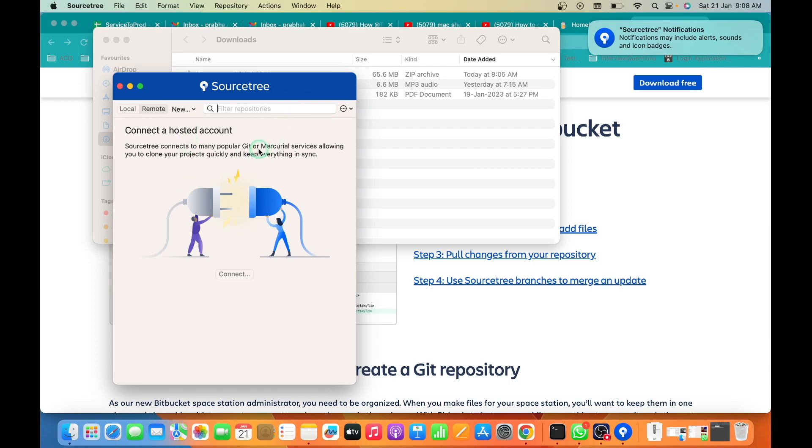In another video, we will cover how to use SourceTree and how this SourceTree makes life easy for developers. Thank you very much for watching this video.